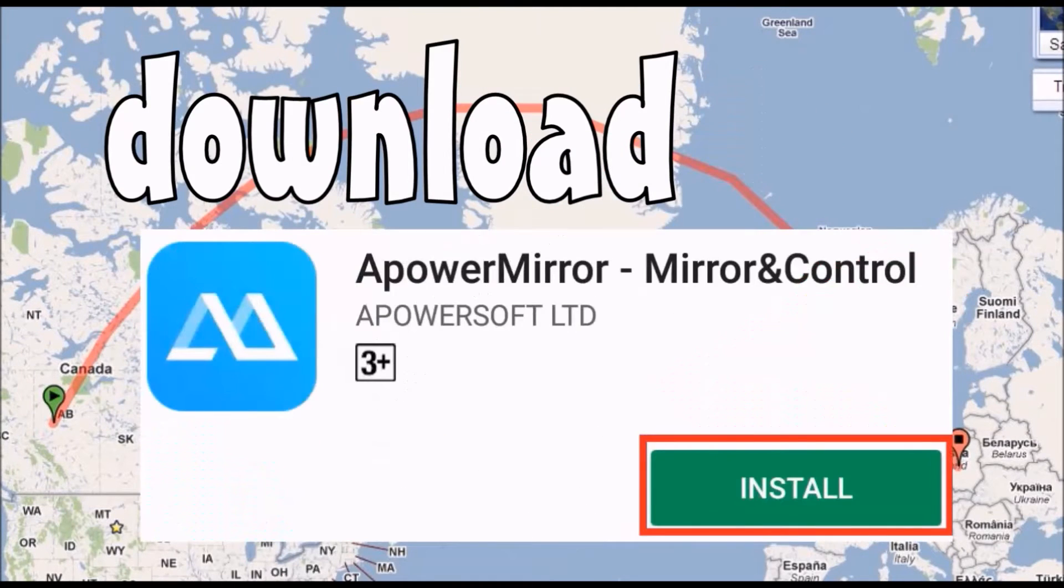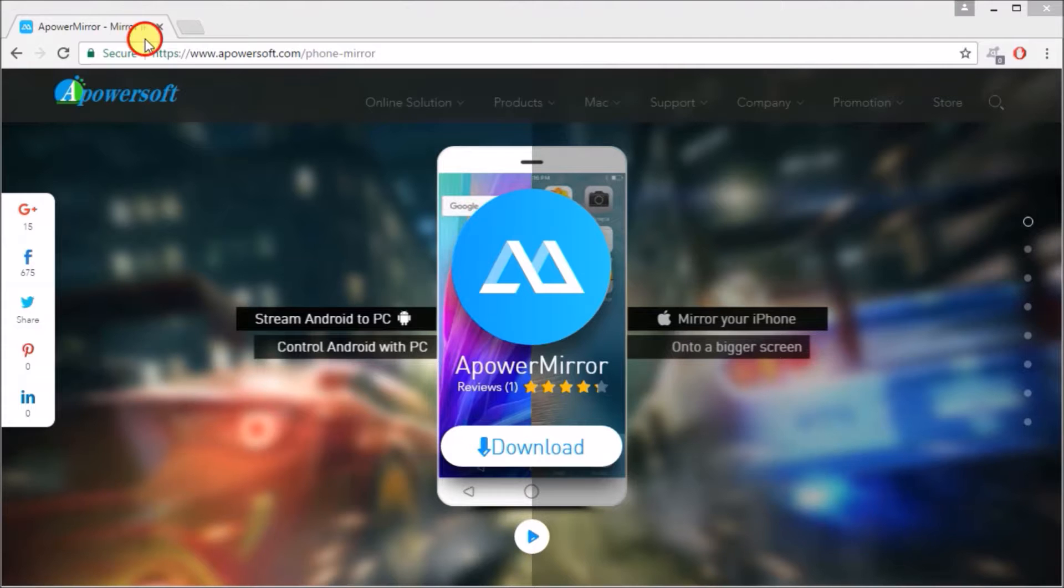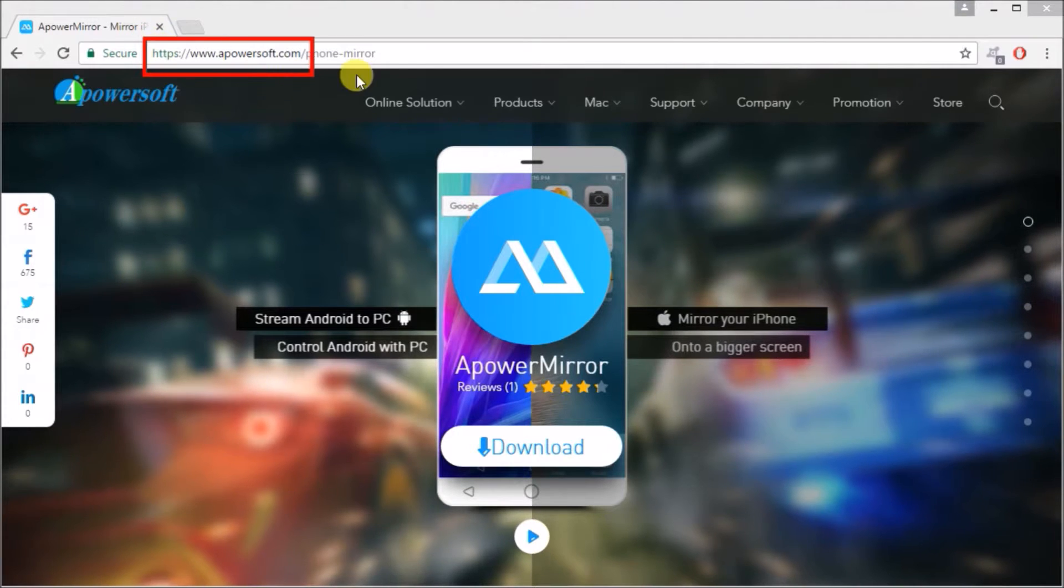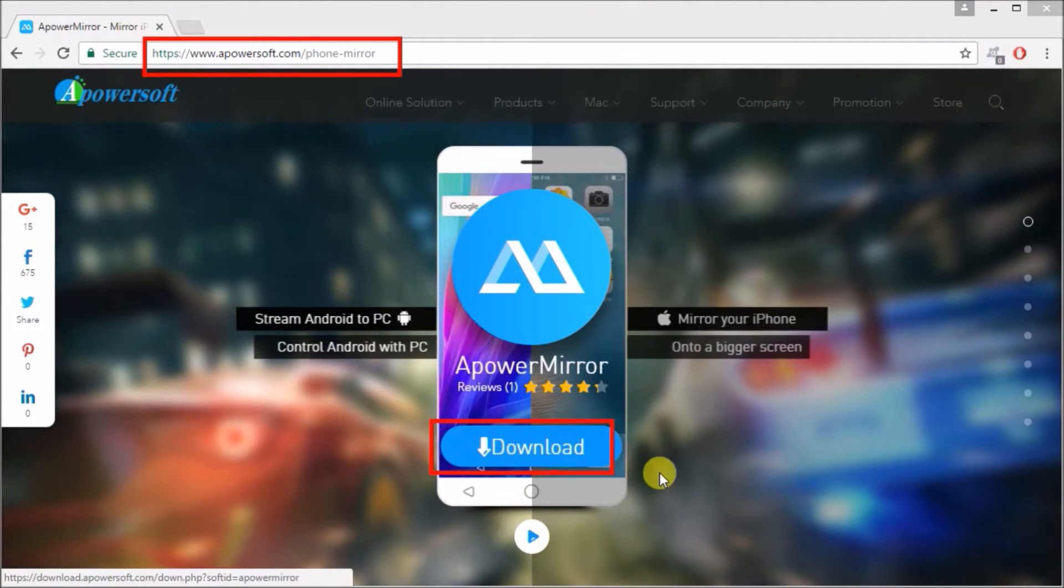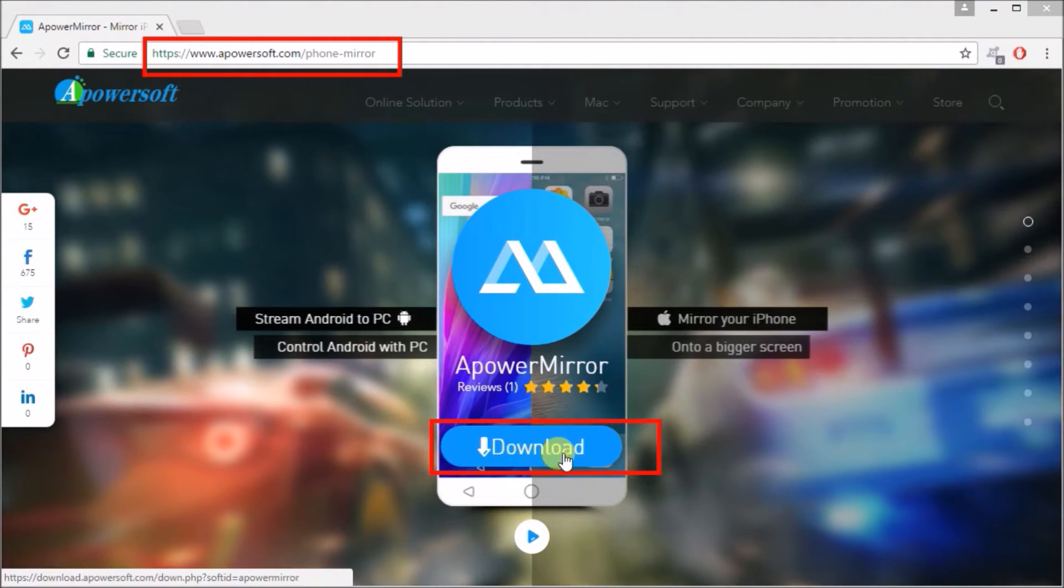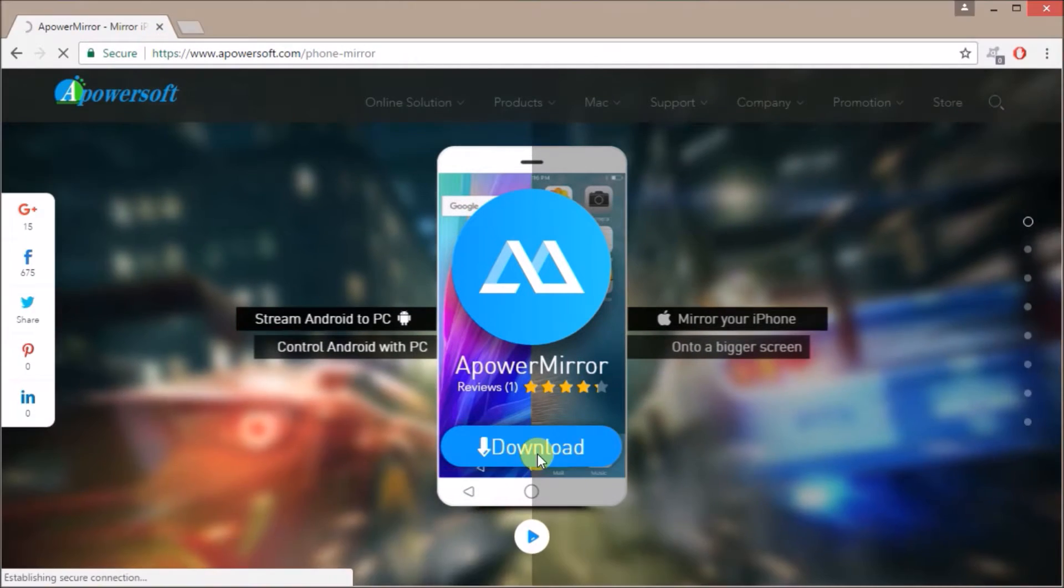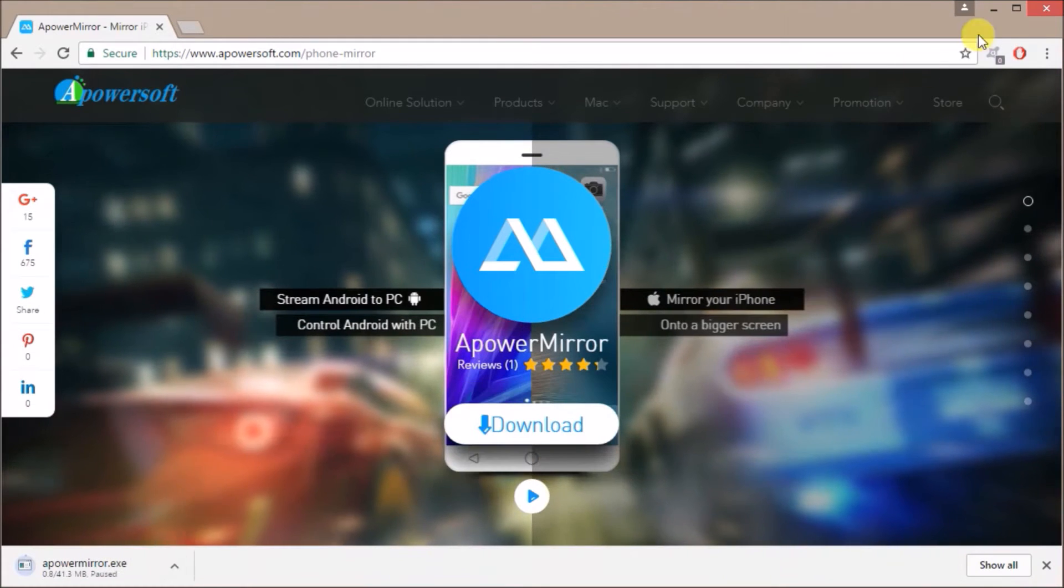First, you need to download APowerMirror from the Google Play Store and then go to this site and click on download and then install the program on your PC.